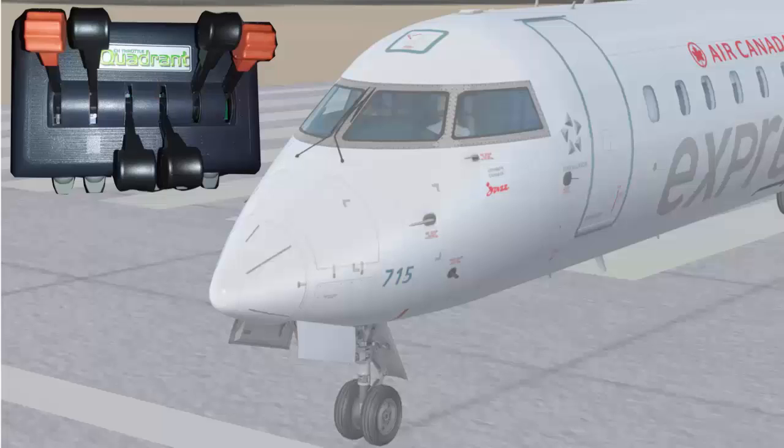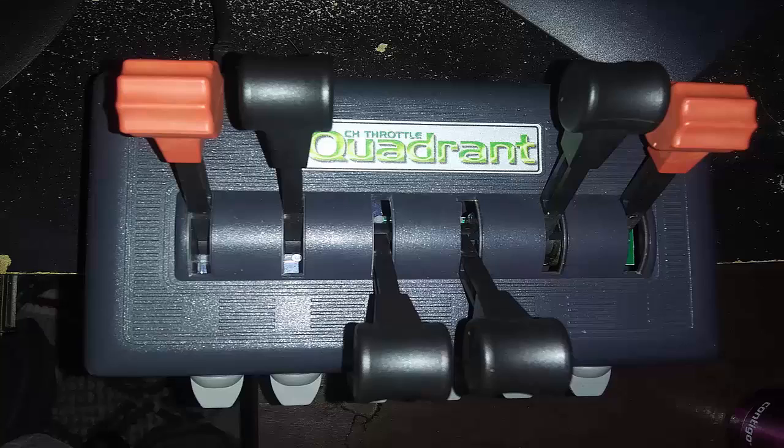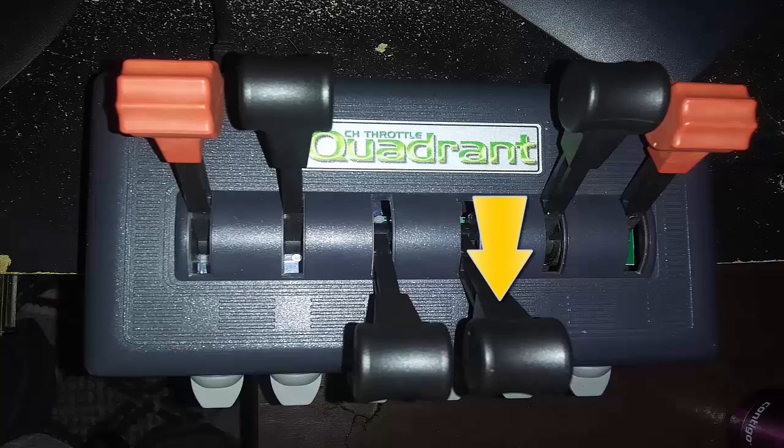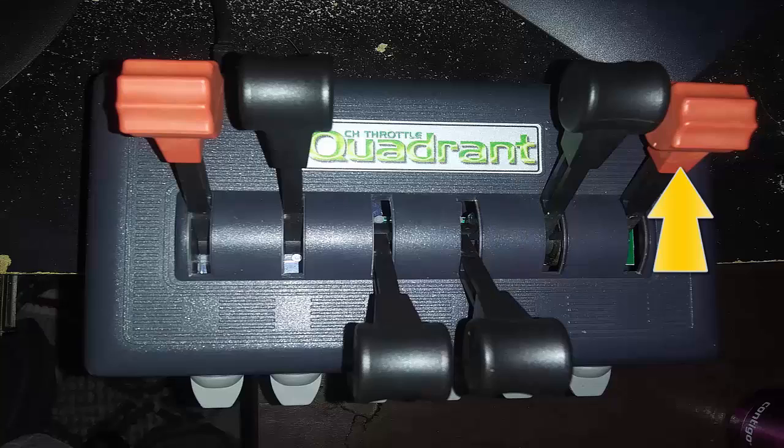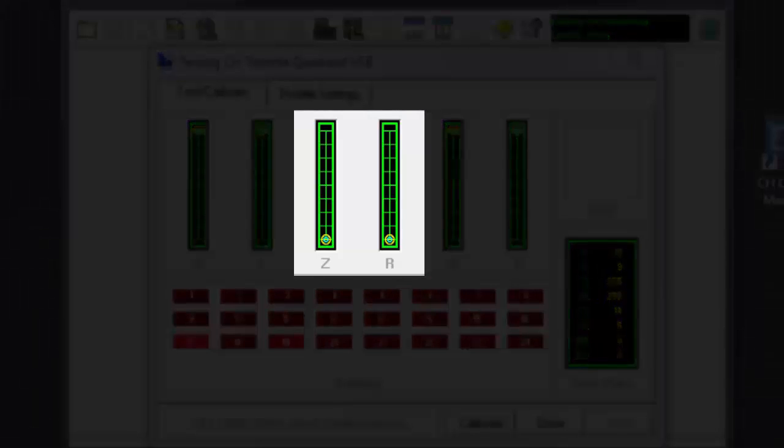Now I'm gonna show you step by step how I configure my own throttle quadrant specifically for this software. And here is the way I assign the levers: spoiler lever, throttle 1, throttle 2, and the flap lever. First, make sure that the throttle levers can move in their full range using your calibration tool.